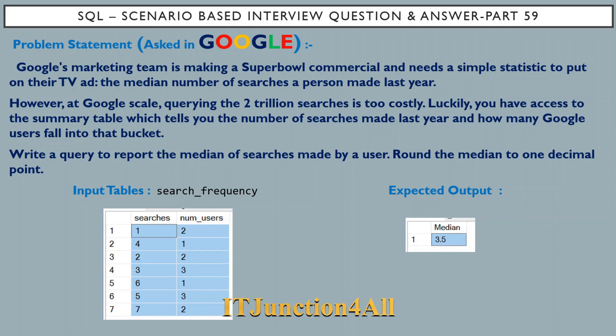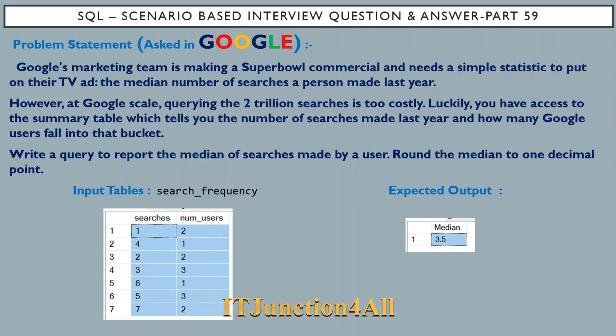The problem statement says Google's marketing team is making a Super Bowl commercial and needs a simple statistic to put on their TV ad: the median number of searches a person made last year. However, at Google scale, querying the two trillion searches is too costly. Luckily, you have access to a summary table called search_frequency which tells you the number of searches made last year and how many Google users fall into that bucket.